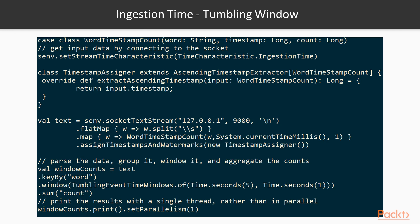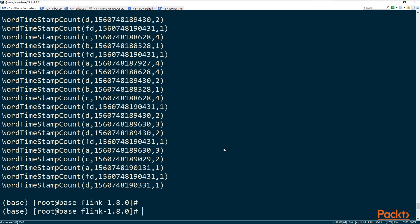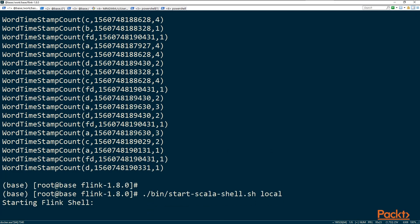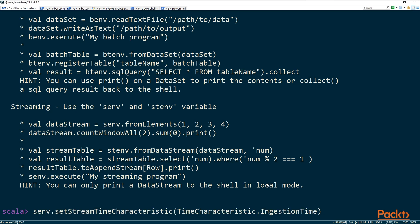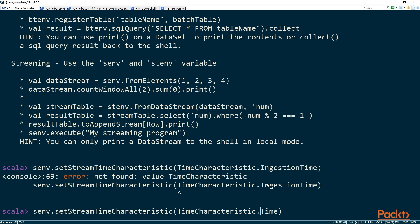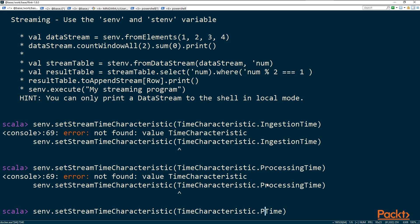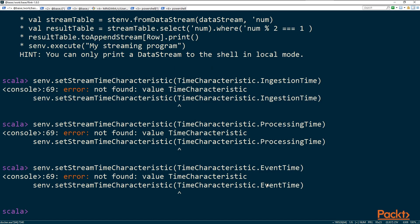Similarly, for an ingestion time tumbling window or ingestion time session window, you simply swap the window call. The key difference is just setting the stream time characteristic to ingestion time. Pasting it into the shell to illustrate: you can set the stream time characteristic to ingestion time, processing time, or event time. On top of any of these, you can apply a sliding window, session window, or tumbling window.